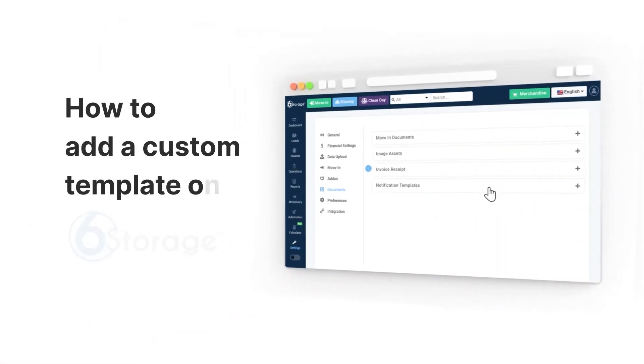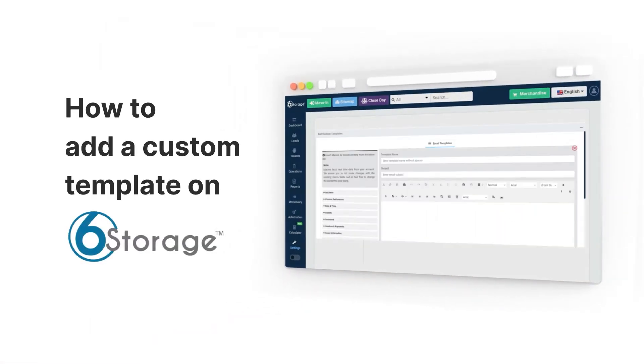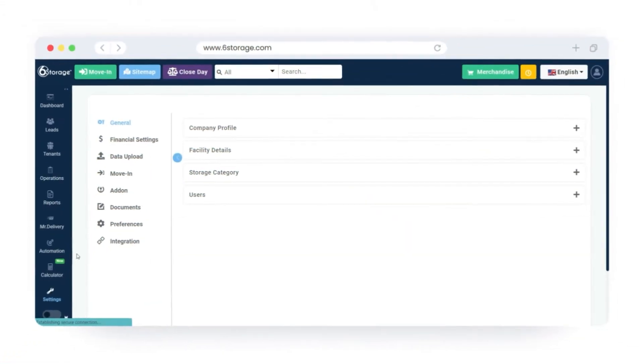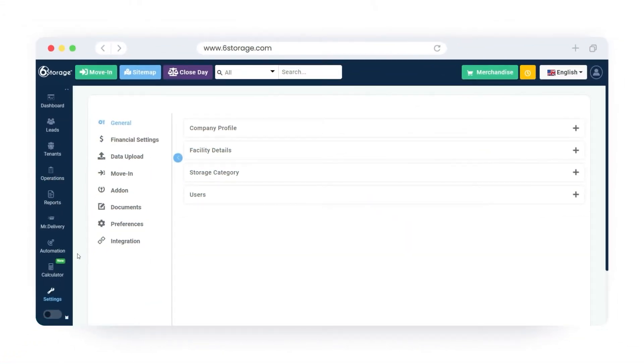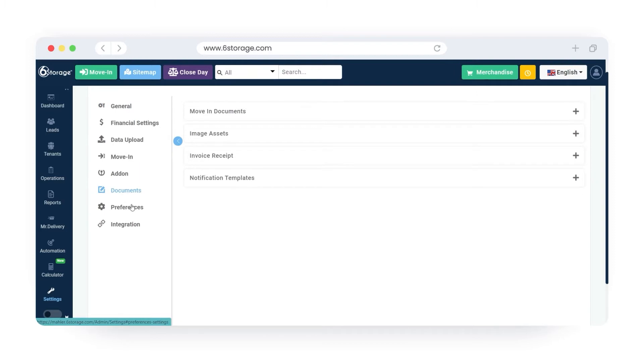How to add a custom template on SIX storage. To create an email template, go to the documents tab under settings. Click on the notification template.